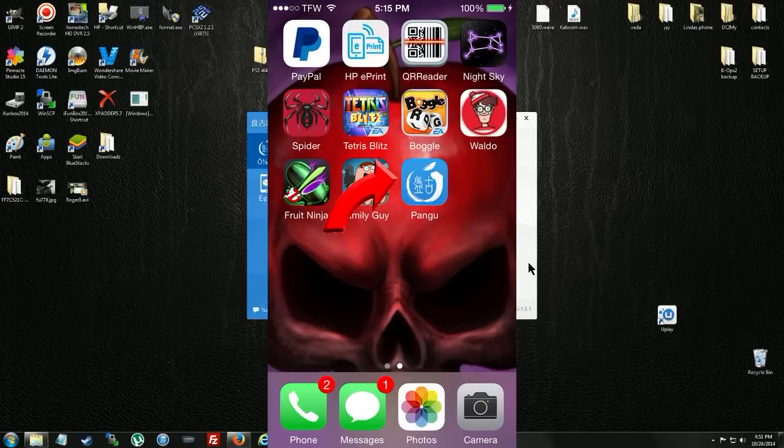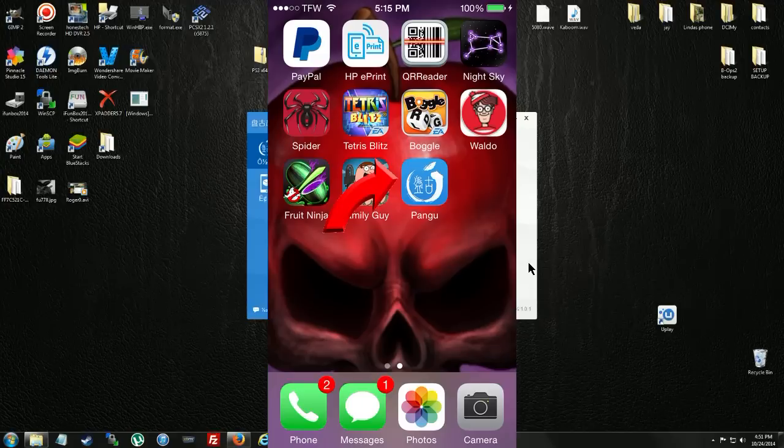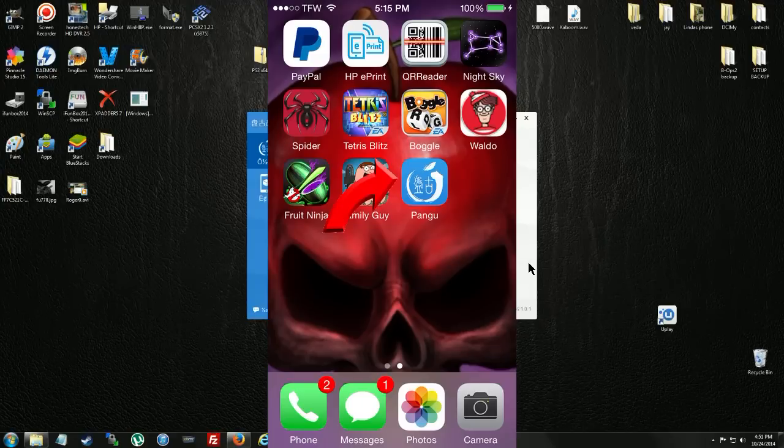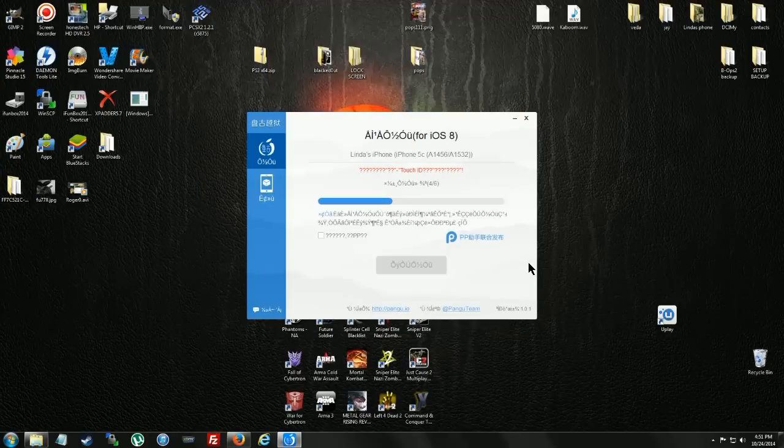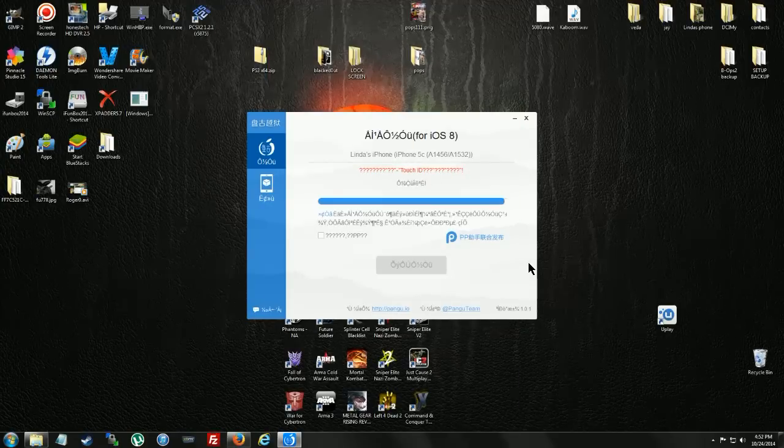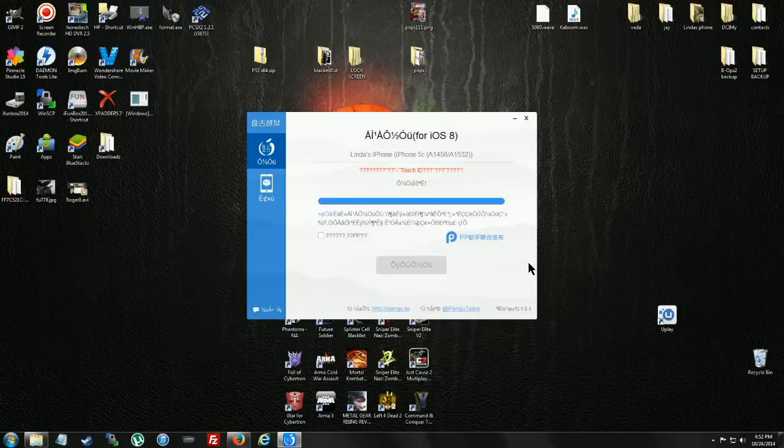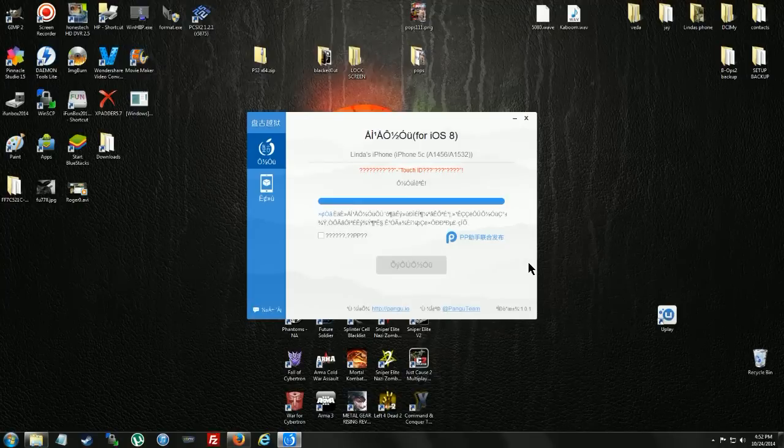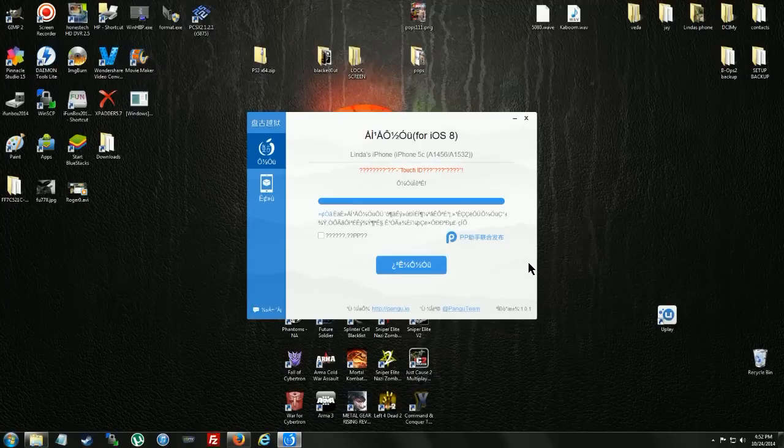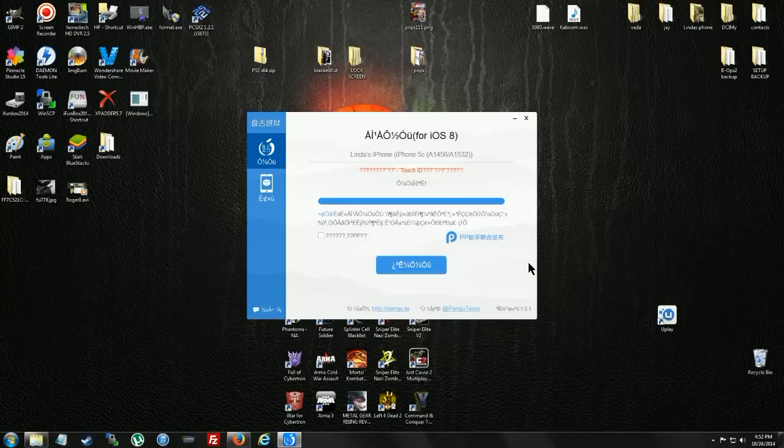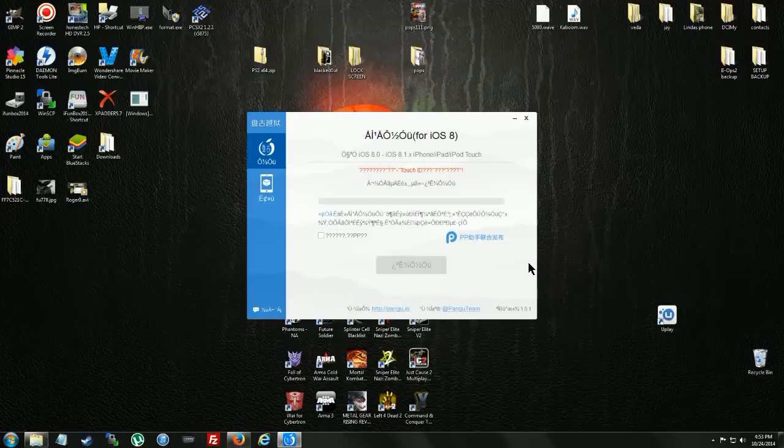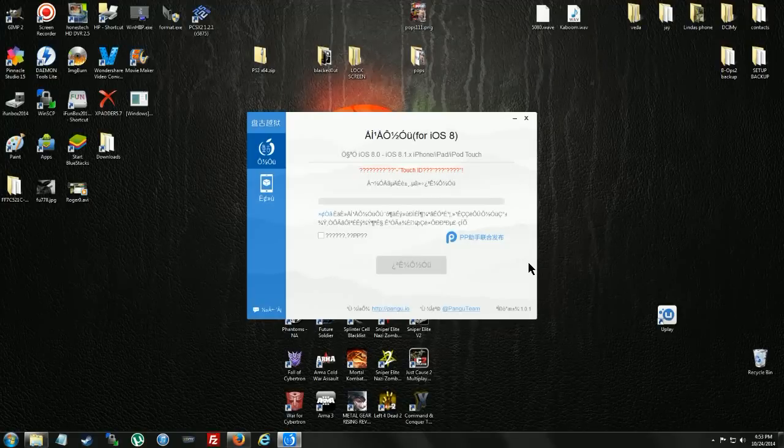And just like the other Pangus, you're going to have to unlock your phone and tap Pangu. Phone's rebooted. Bar is filled.